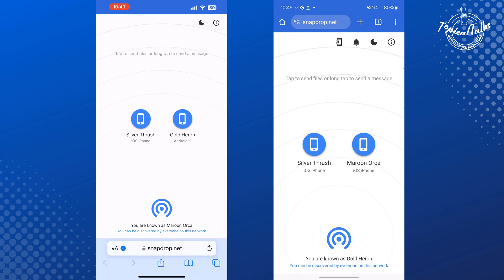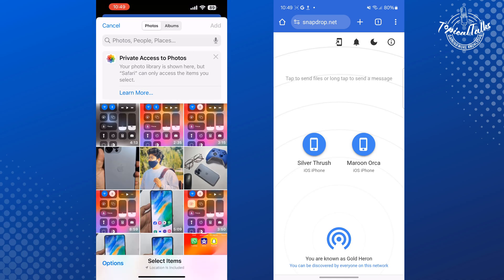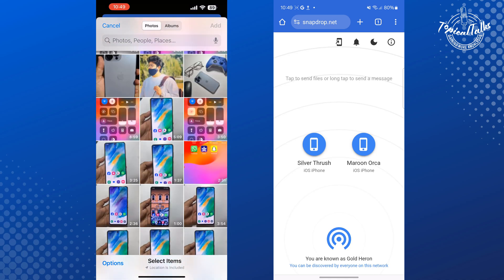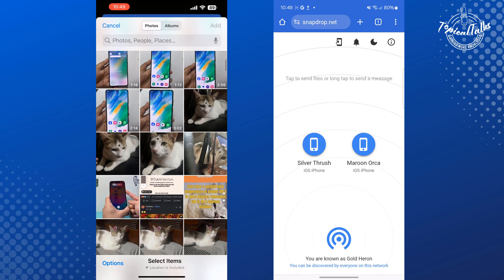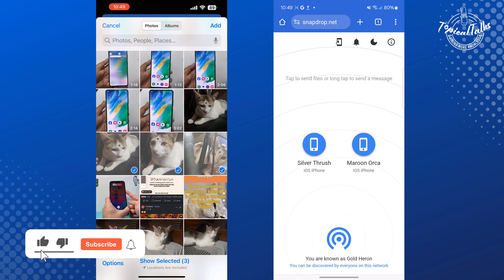Then on your iPhone display, you will see your Android phone. Just tap on the Android device, then tap on Photo Library. From your photo library, you will be able to select one or multiple photos and videos to send to the Android device. Just tap on Add.